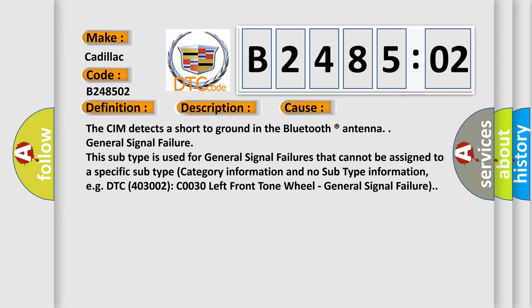This subtype is used for general signal failures that cannot be assigned to a specific subtype category information and no subtype information, e.g. DTC 4003002 C0030 left front tone wheel, general signal failure.